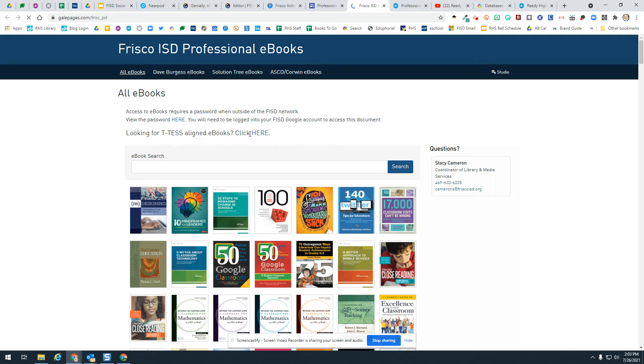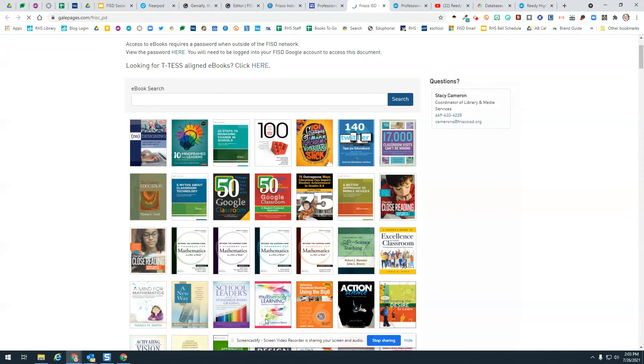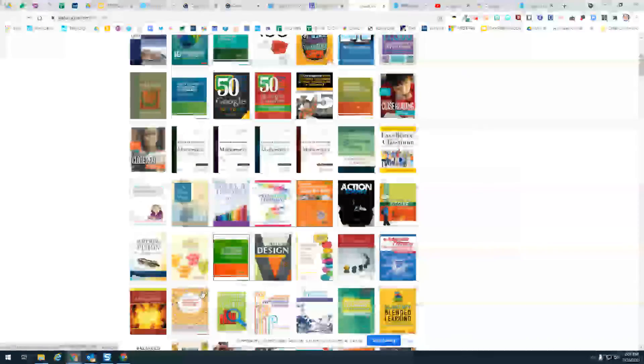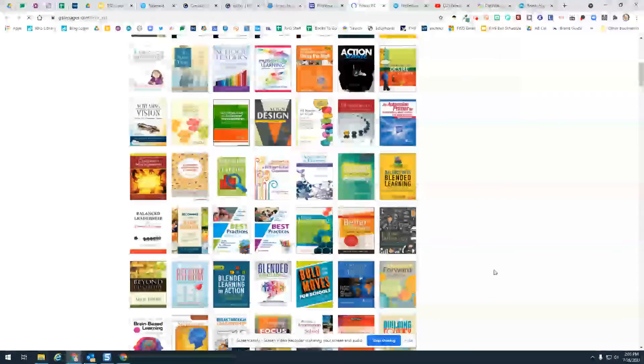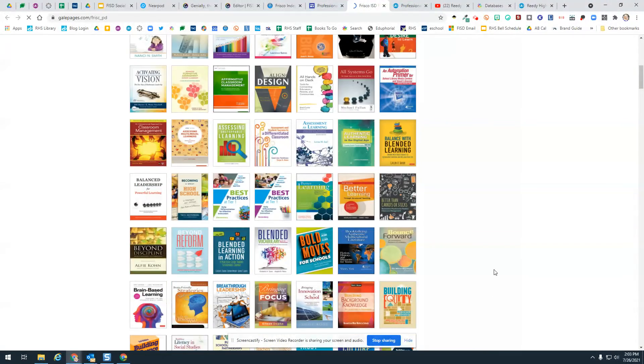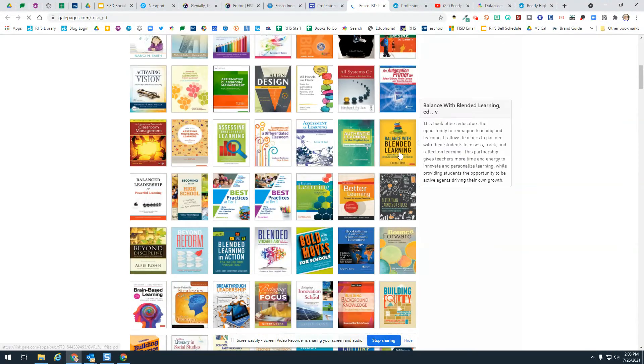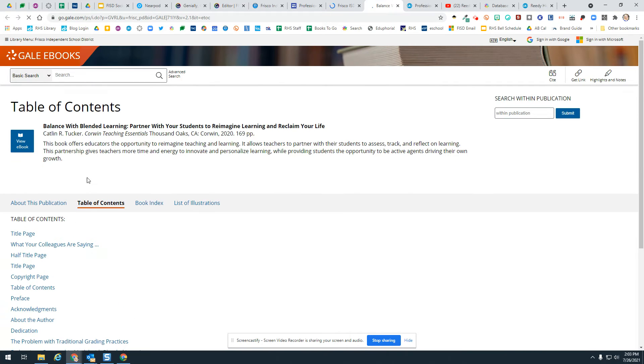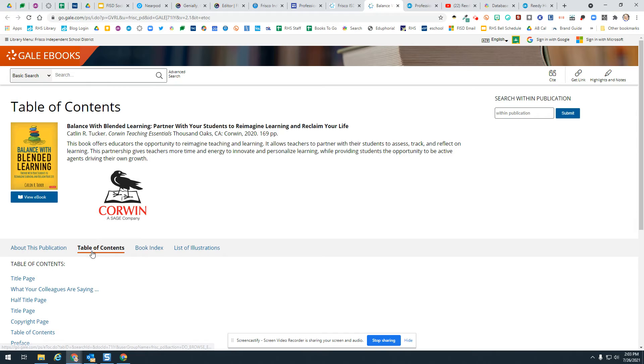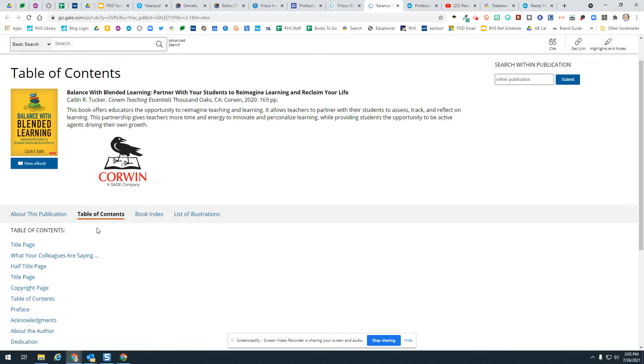If you're looking for T-Test Align eBooks, you can click here. There's a very helpful thing right here, and then these are some of the books down here that are offered. If you want one of these books, like this one, you can click on it. Now I'm accessing this eBook.